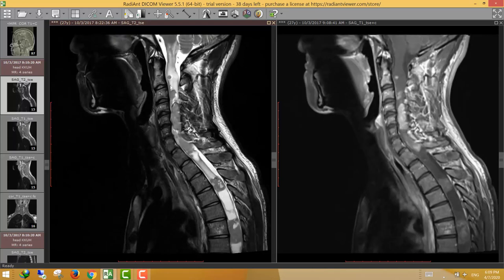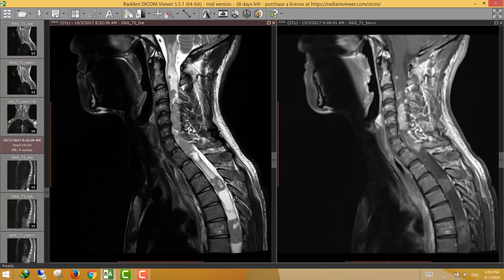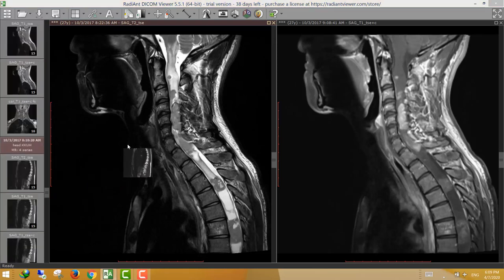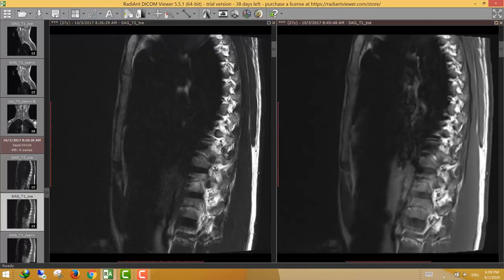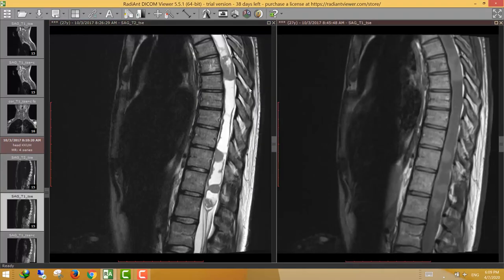So these lesions represent spinal cord ependymomas. In the dorsal spine, we also see similar lesions extending along the whole length of the spinal cord down to the conus medullaris. In such a patient, searching the spinal cord for ependymomas is the first item we look for.